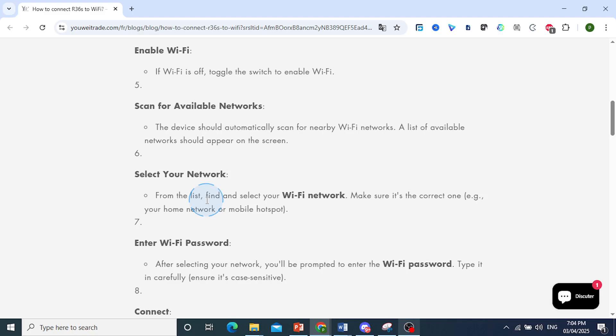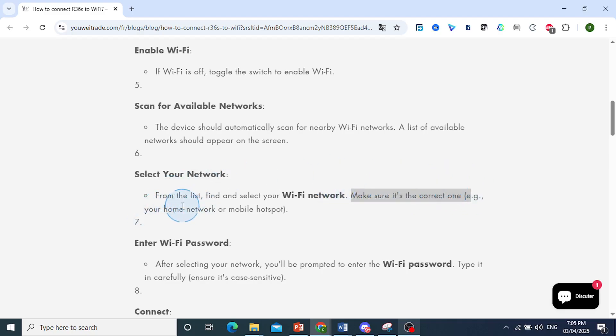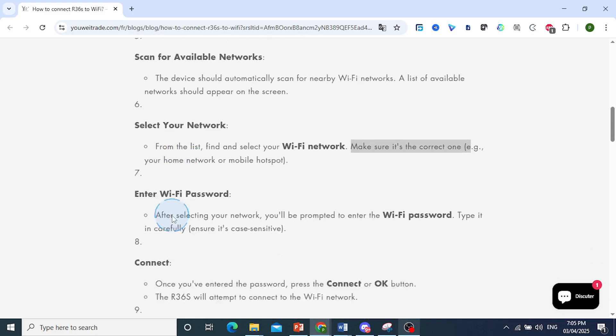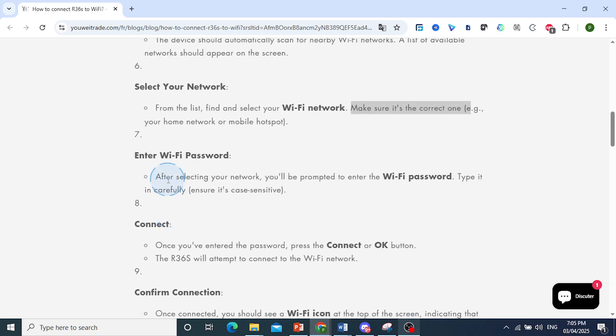From this list, find and select your Wi-Fi network. Make sure it's the correct one, for example, your home network or mobile hotspot. After selecting your network, you'll be prompted to enter the Wi-Fi password.